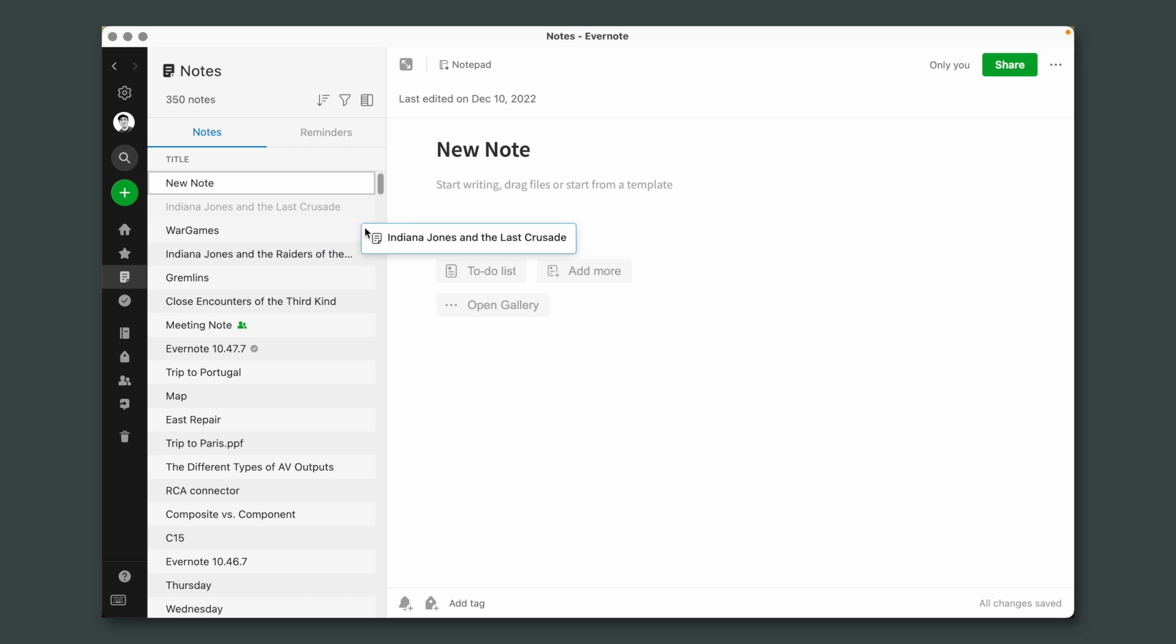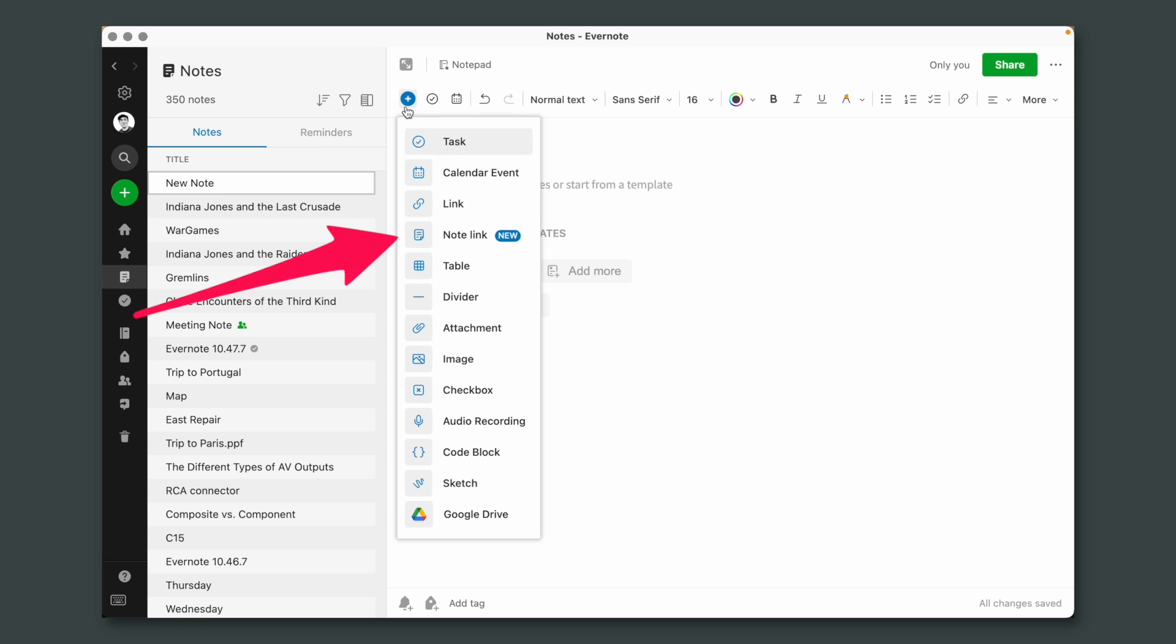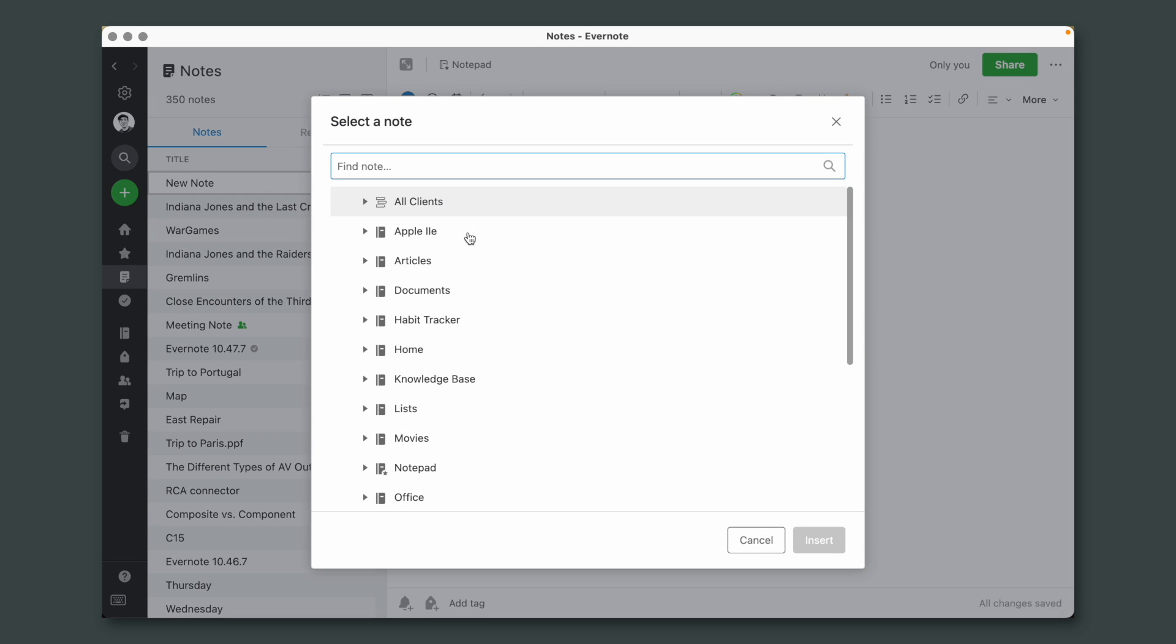You might remember that we can drag any note from the list to create a link. But sometimes the note we are looking for is not that close by, so now there is a new option here: note link.